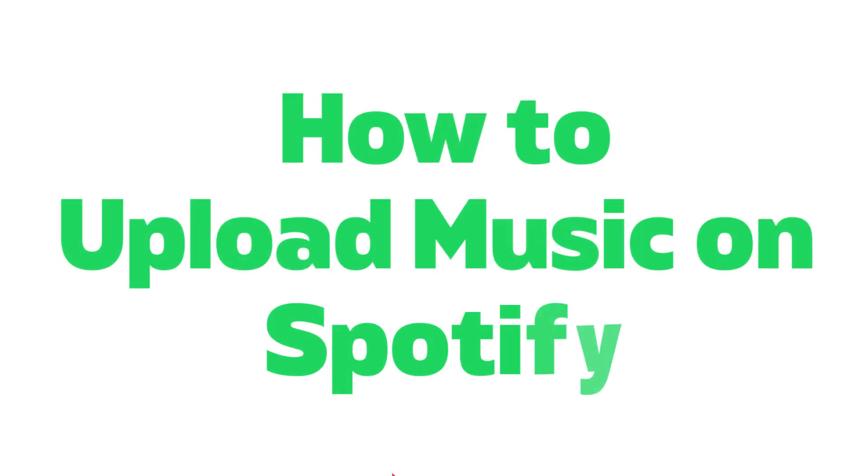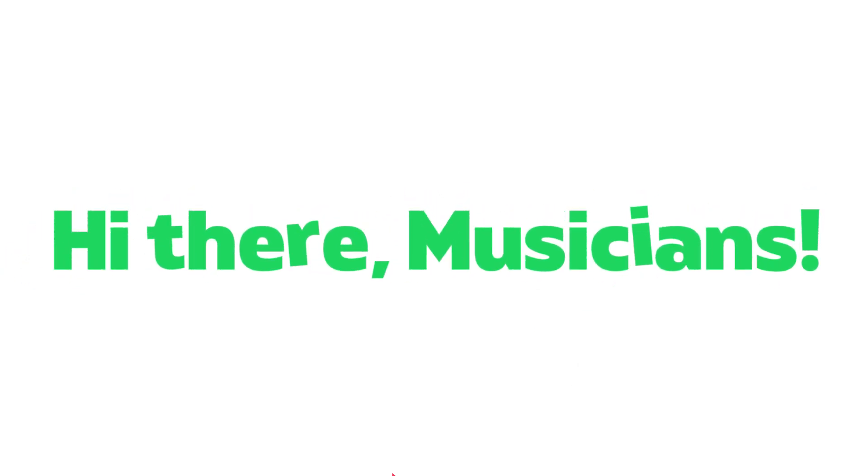Welcome to our comprehensive guide on how to upload your music to Spotify. If you're an aspiring musician looking to share your art with the world, you've come to the right place. Let's get started.